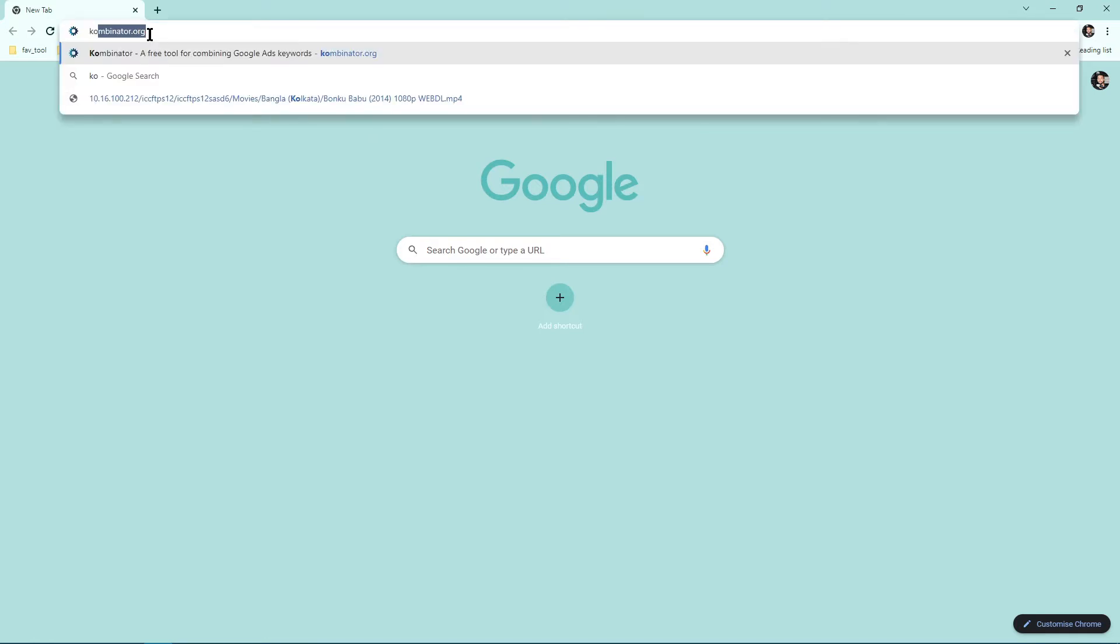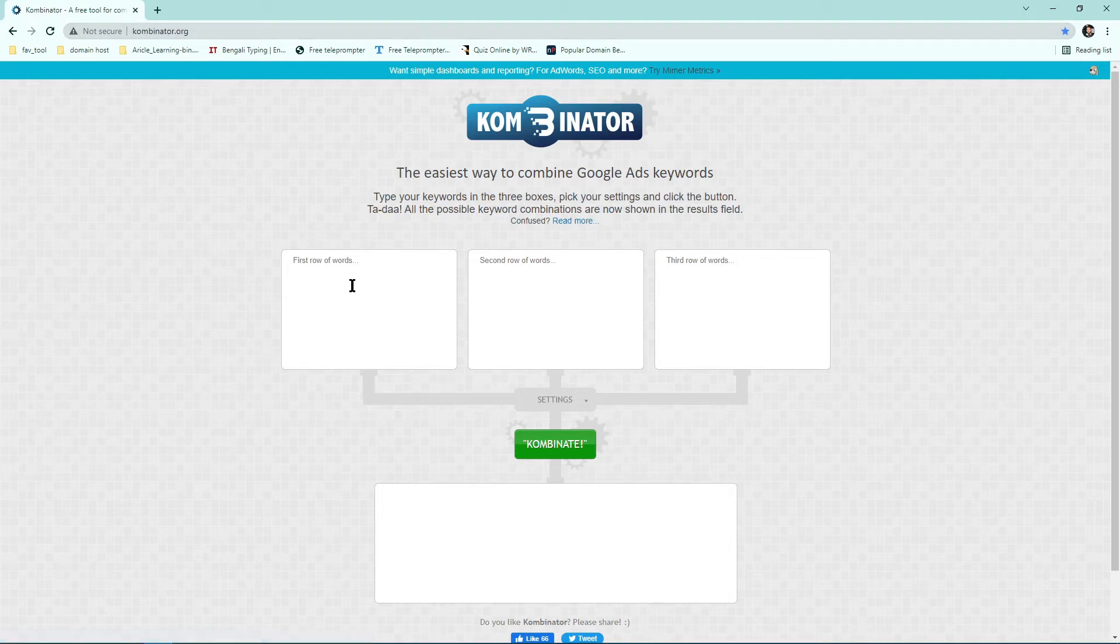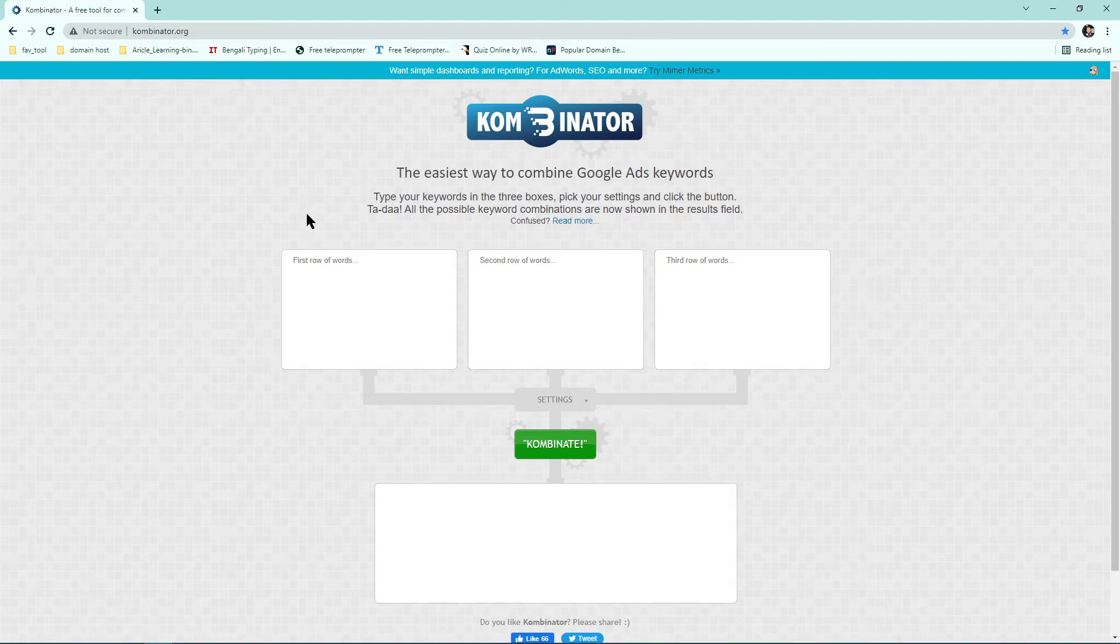First, open up your browser then go to website combinator.org. Then you have to combine those keywords. If you search domain names by a single keyword it will be very time-consuming and it's not the proper way or professional way.